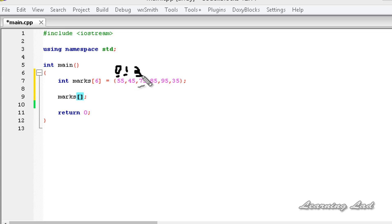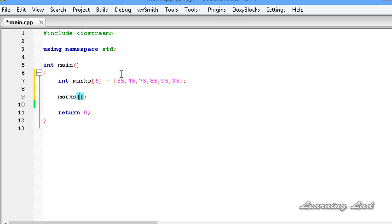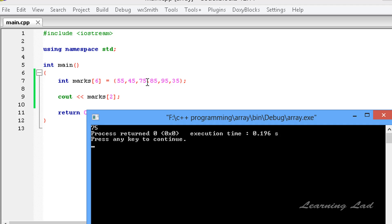The third element is at index 2, and similarly the sixth element is at index 5. So if you want to access the third element you need to specify index 2. I am going to use the cout statement to print that — cout marks[2]. I will save this, build and run. You can see 75, which is the third element at index 2.